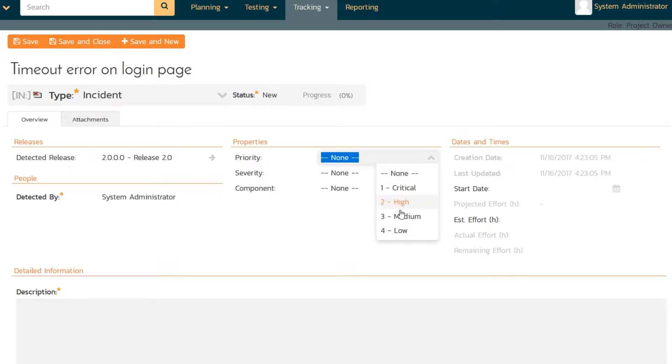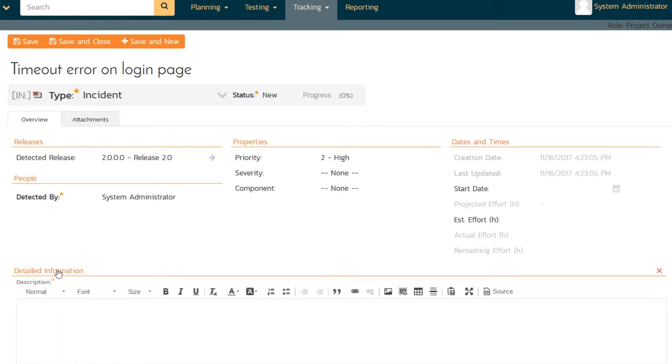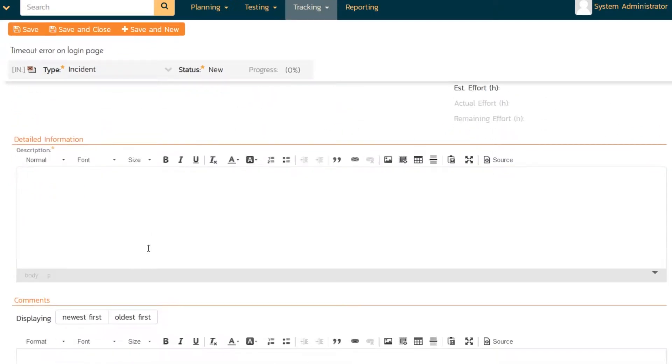And the priority is pretty high, because you can't get in without it. And we could just put the other information, but for right now I think we'll leave that. And in the description I'm going to describe what happened.